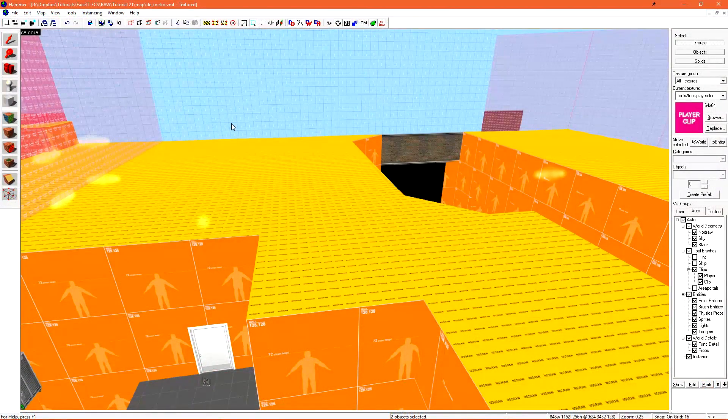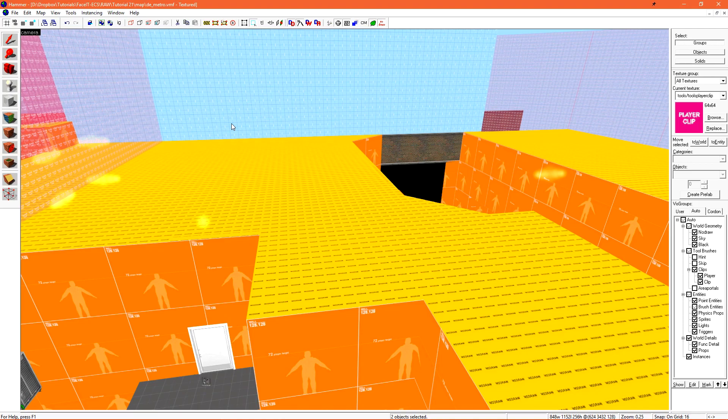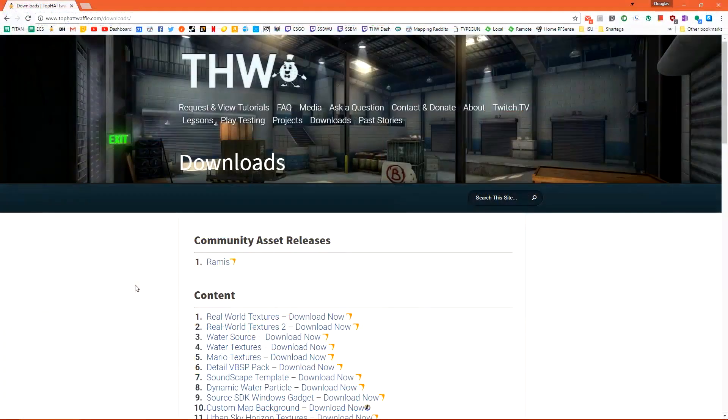Now we need to pack the level. This is the process of taking all custom content that we've created and putting it inside of the bsp file so other people who play our level will have the custom materials and assets that we've created. There are many third-party tools that are able to pack your level for you. My personal favorite is called VIDE.